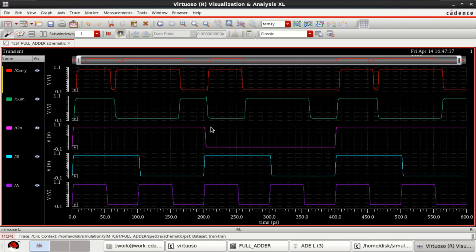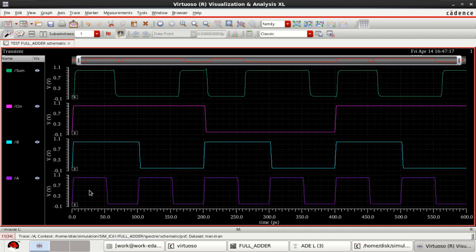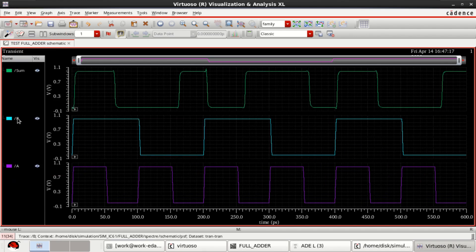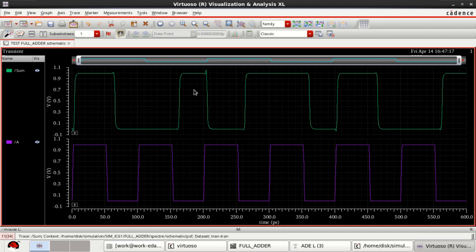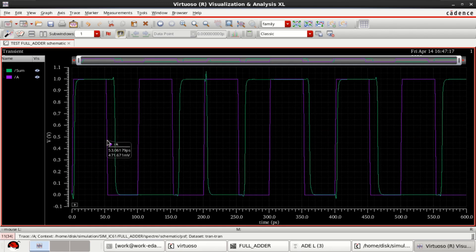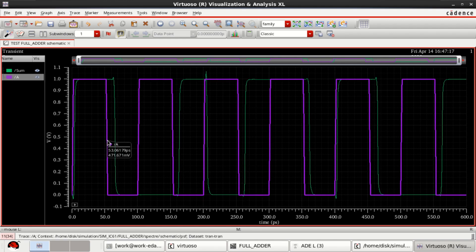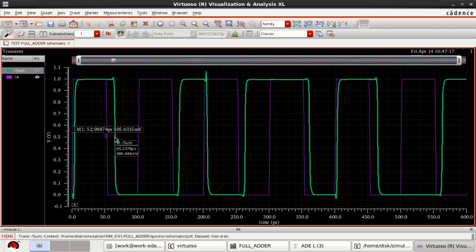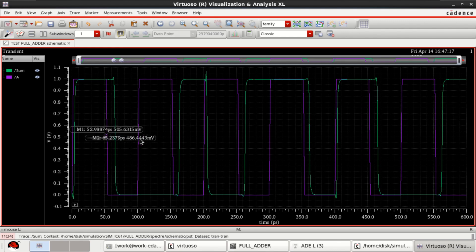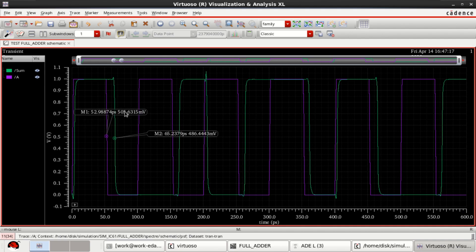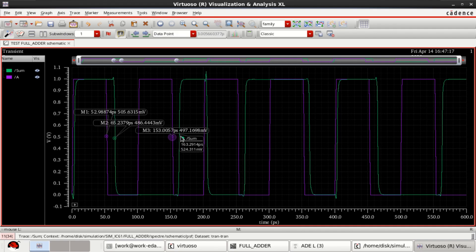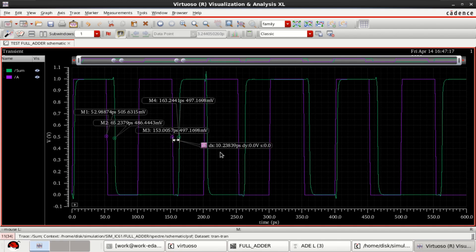Now you can find the delay. By using any input combination with respect to an output — for example, the delay between sum and input A. You can use the marker M at the midpoint, and then a second marker on another waveform. The difference will give you the delay. Alternatively, you can mark both points using M and then press D, which directly gives you the delay between the two signals.